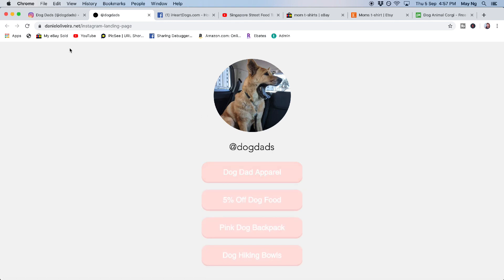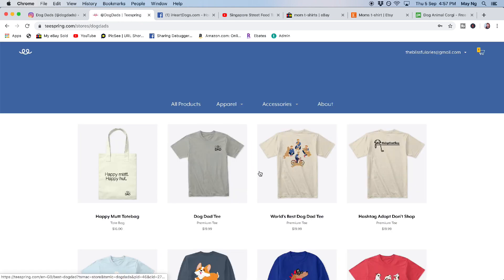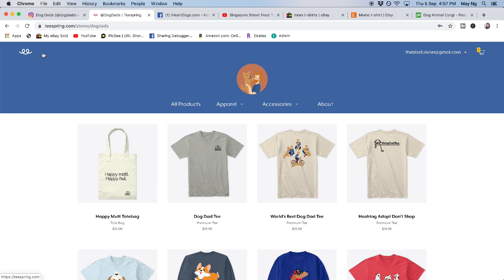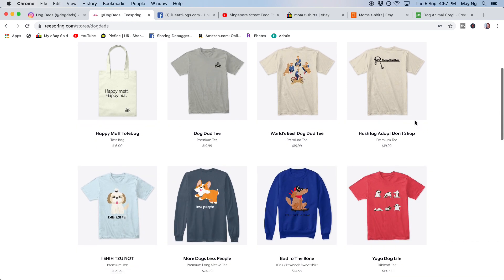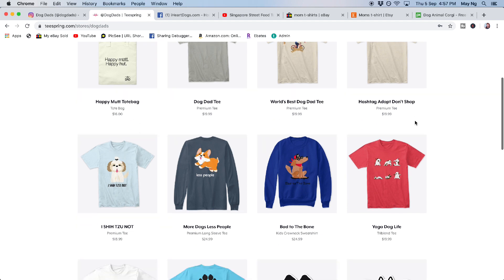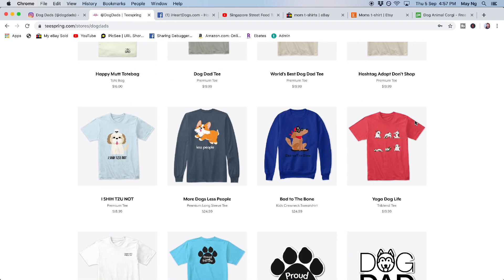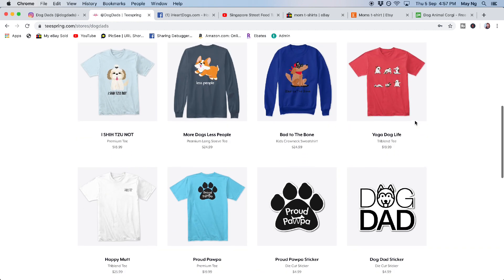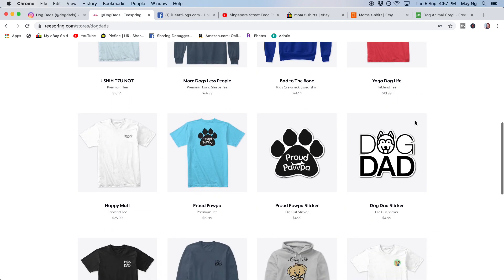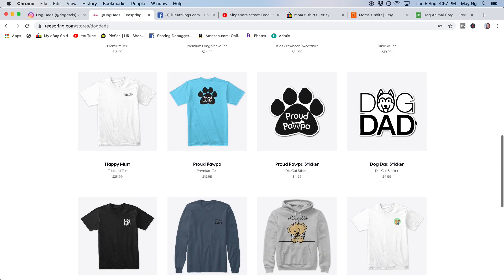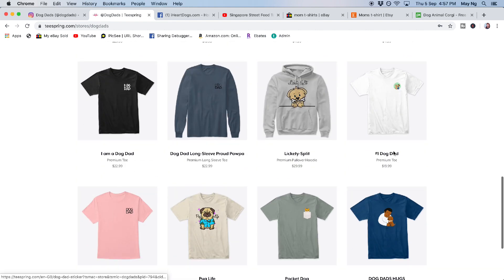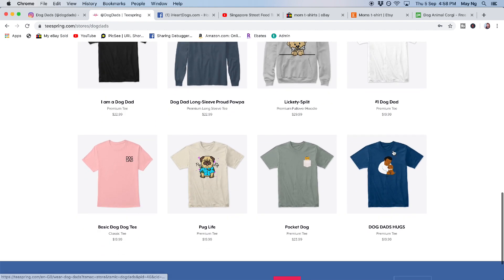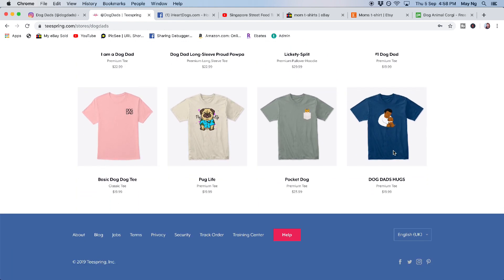you can see that he's actually selling the apparel. So it's dogdads apparel. If people like his content on his Instagram and they are curious about his merchandise, they will come here for the link. So here you can see that he does a lot of merchandise, t-shirts, hoodies, stickers. Yeah, all kinds. And it's from Teespring.